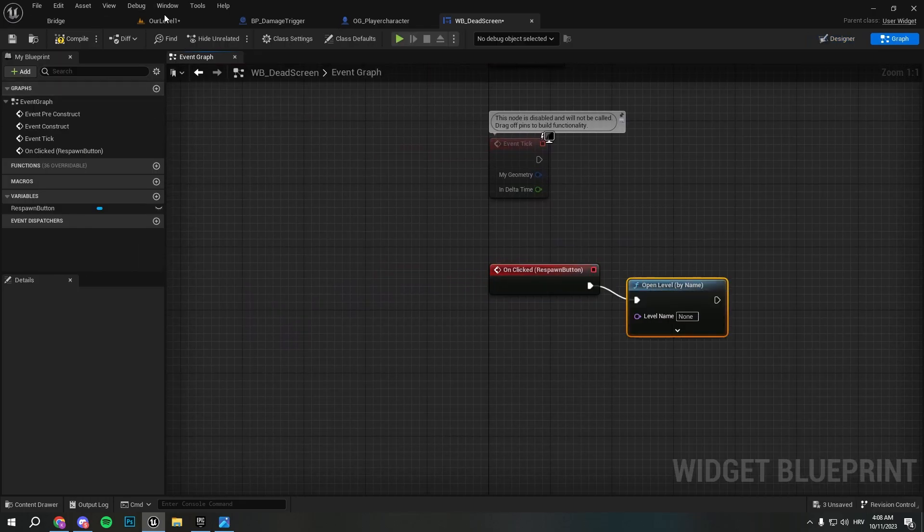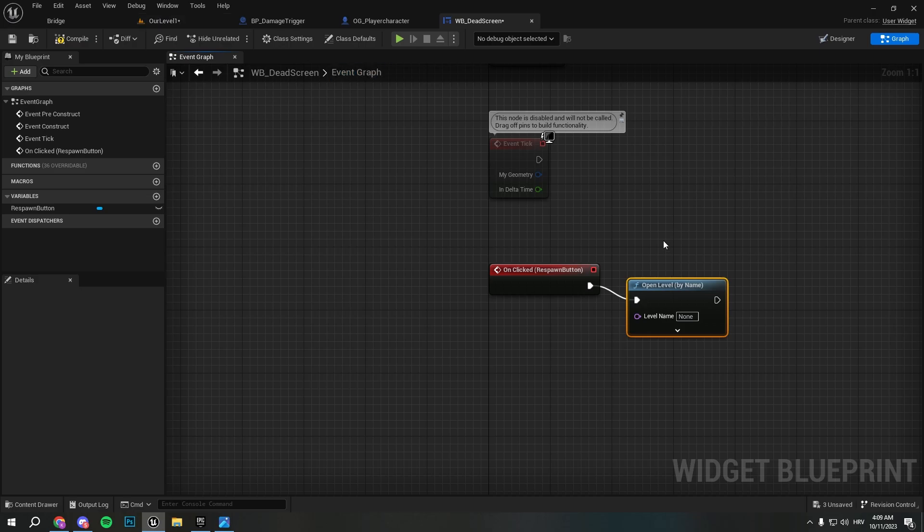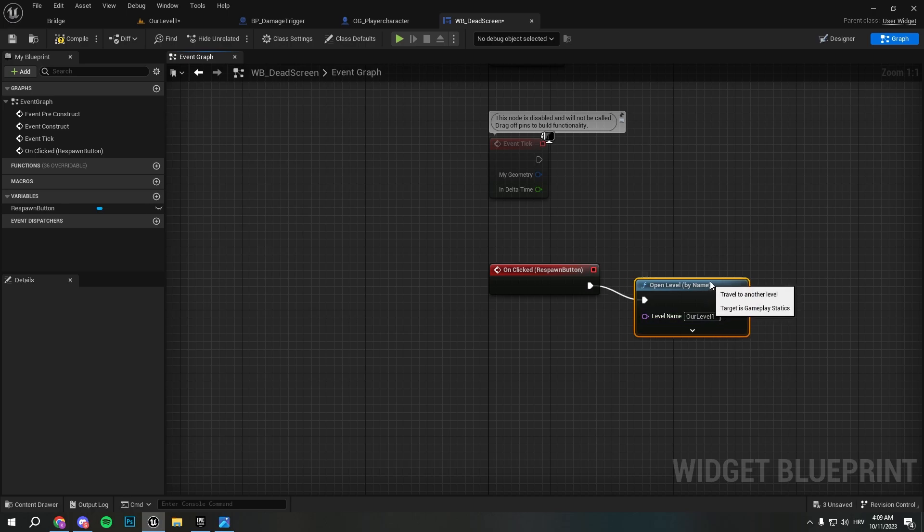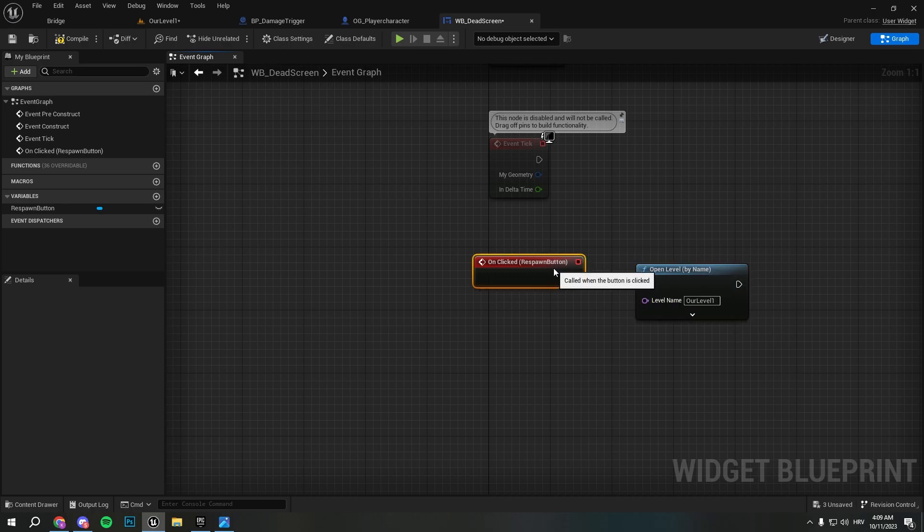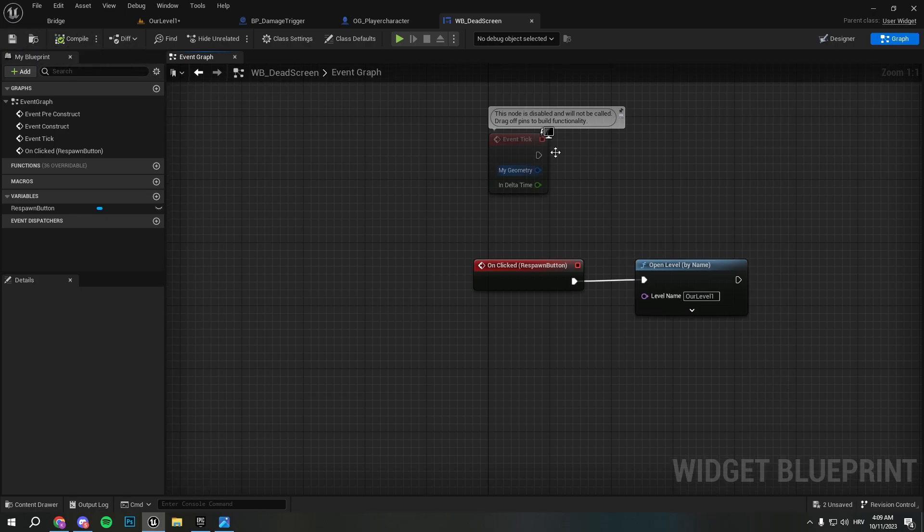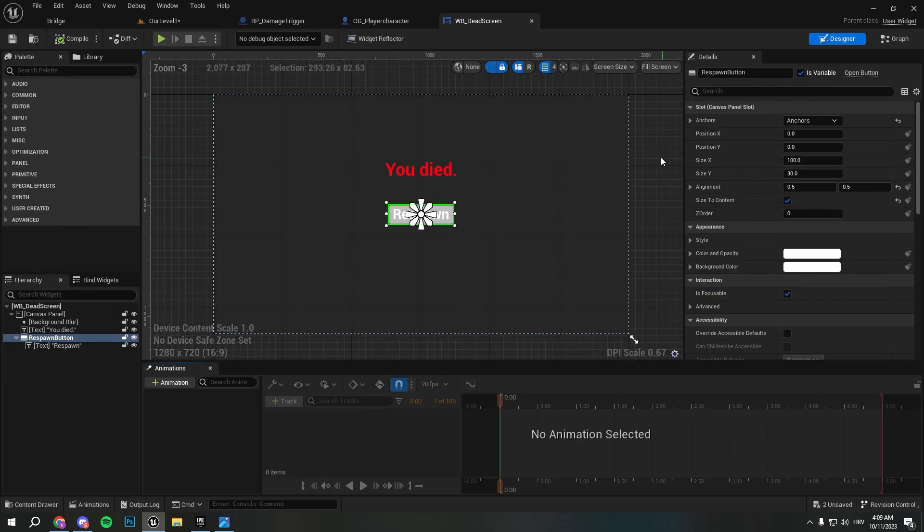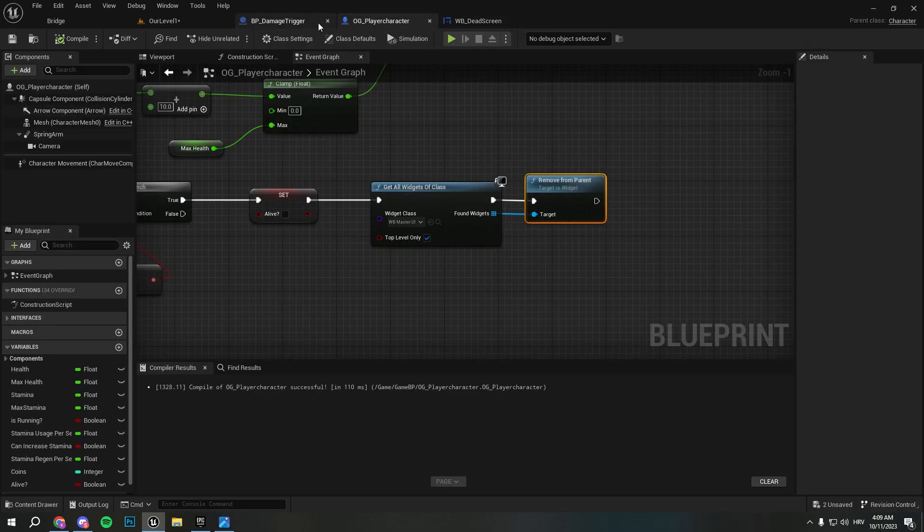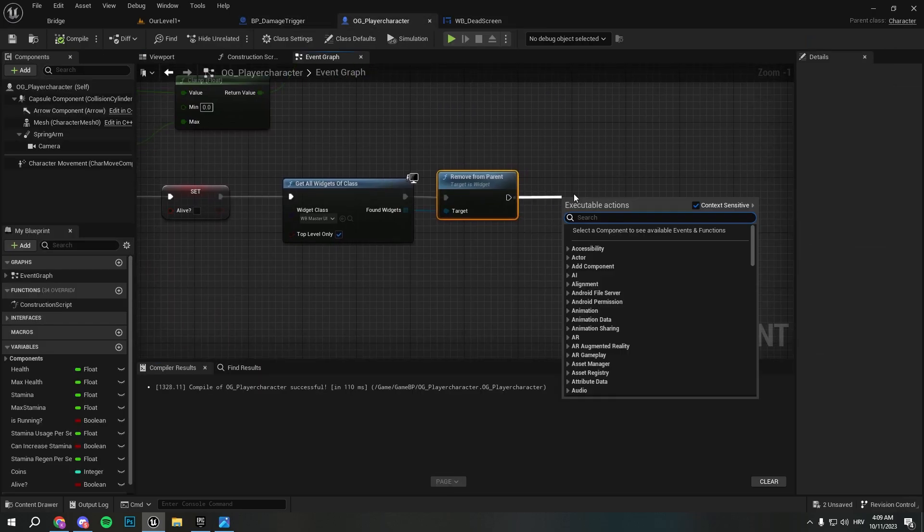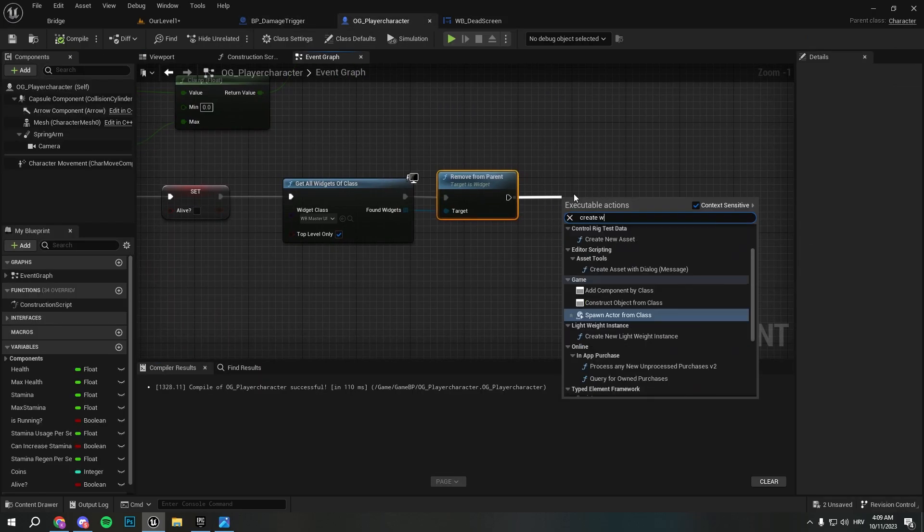And respawn - when we click respawn we just want to open the same level. We need our level name so it's OurLevel_1. You need to be careful with the capitalization here, you need to put capitalize letters correctly.